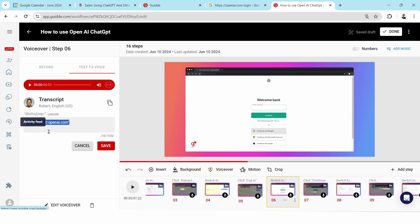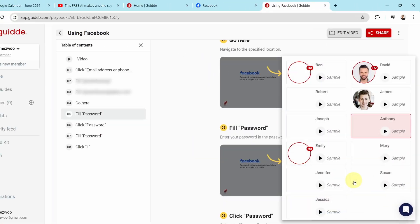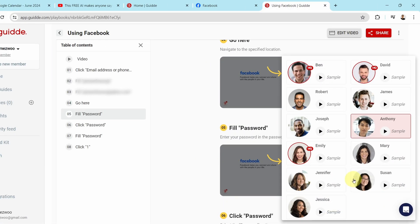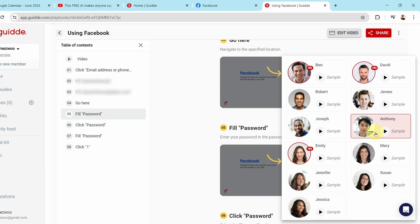You can also edit the video that Guide has made, like removing a step, changing some words on the annotations or even changing the transcript. You can add your own voice over and additional steps if you like and share it with others. You can select the voice for your voice over whether you prefer a male or female voice.